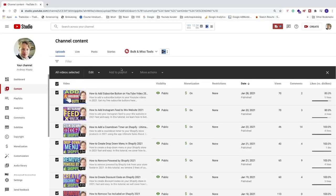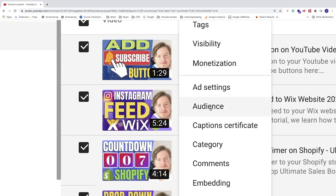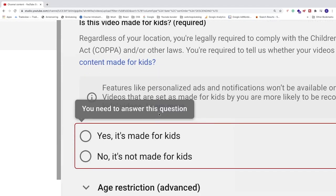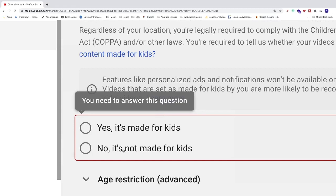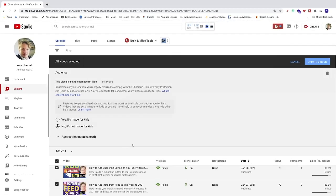After that, do the same thing: select all videos, click on Edit, go down and click on Audience. Now check 'No, it's not made for kids,' if your channel is not made for kids. Then go to the top right corner and click Update Videos.